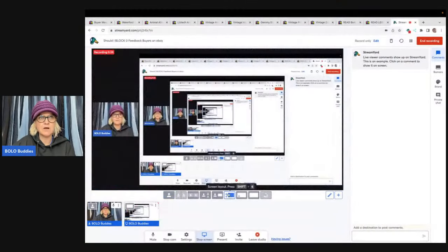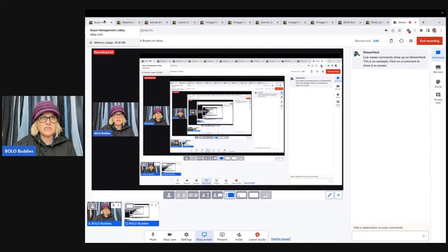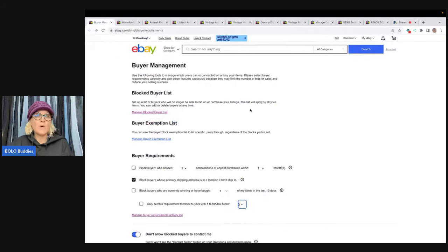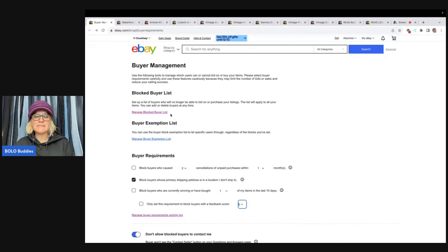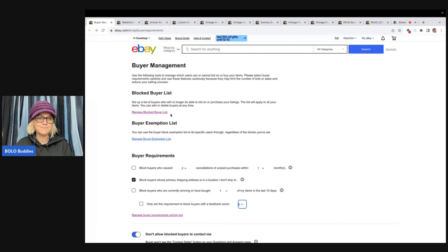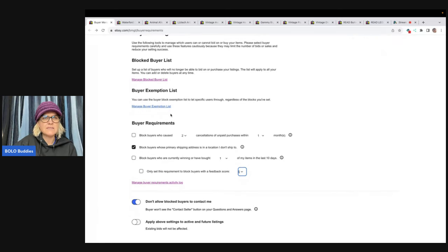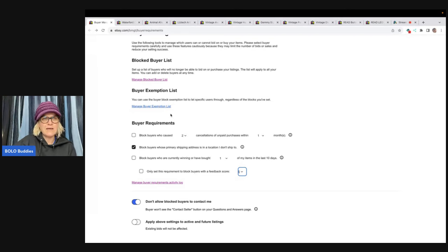Let me show you what I'm talking about. There is actually a page called buyer management, where your blocked buyer list is. If you ever need to go in and manage that and take somebody off of it — I do have a list, but it has to be something pretty significant for me to add somebody to it. There's also a buyer exemption list you can use to let specific users through regardless of the blocks you've set.